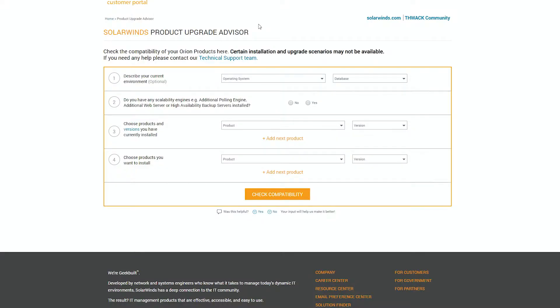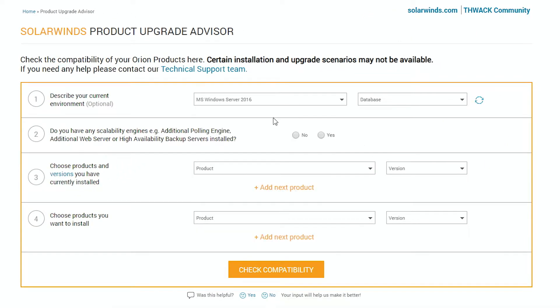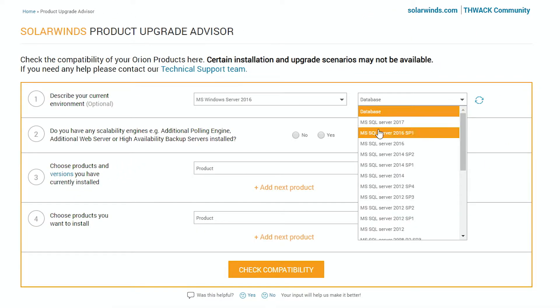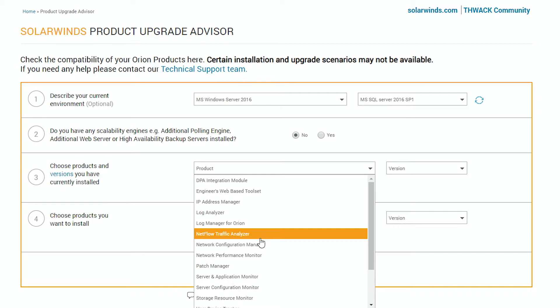The Product Upgrade Advisor really is just four steps: select your operating system, select the database for your backend, select whether or not you are using additional polling engines, additional web servers, or any high availability, and then add the products.